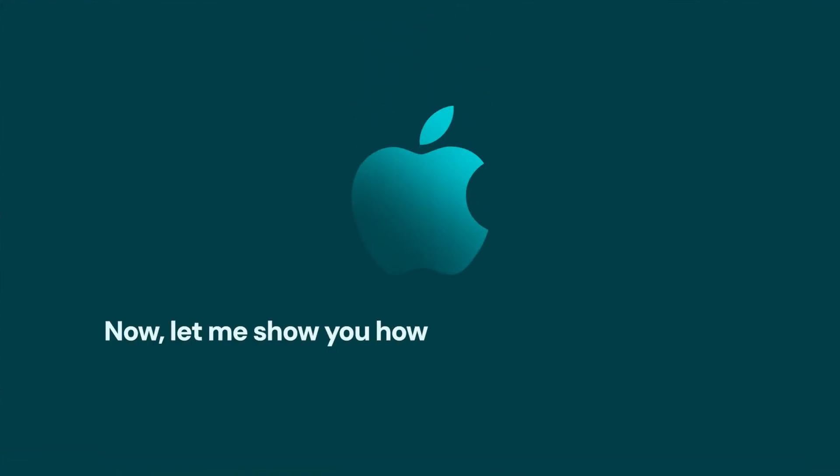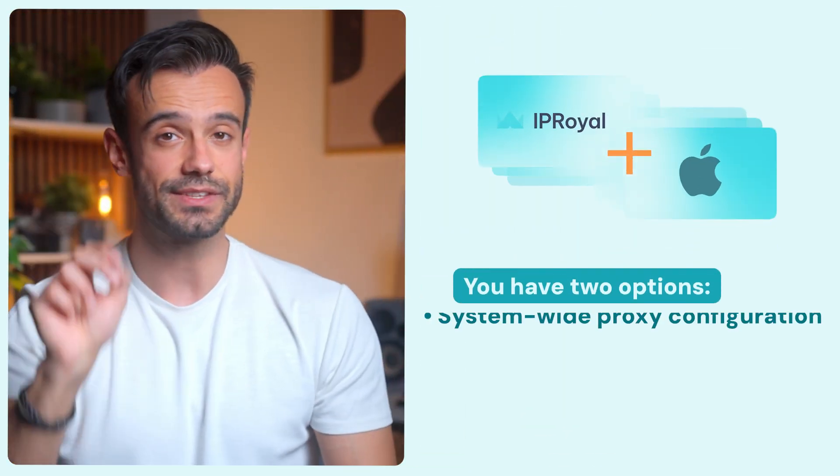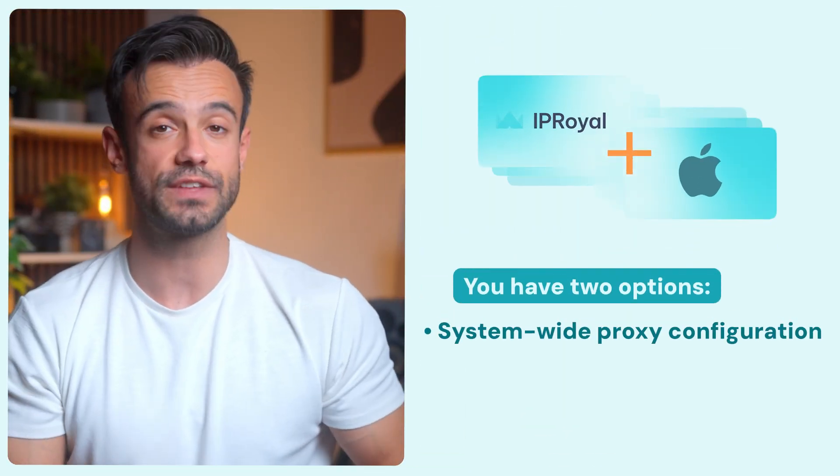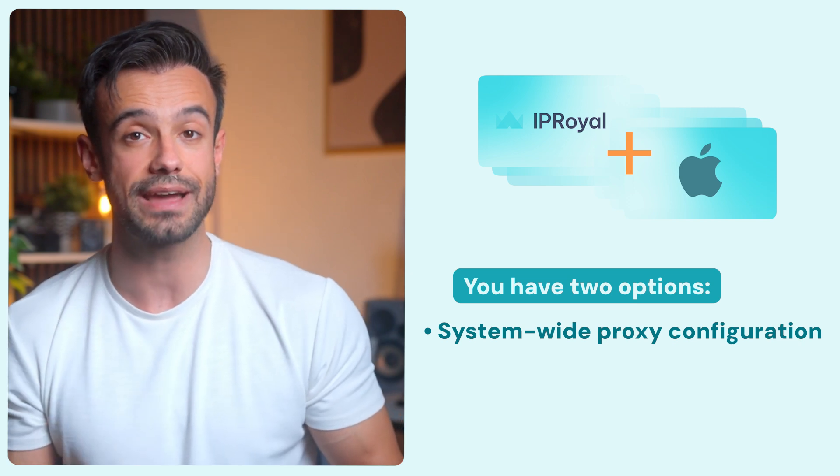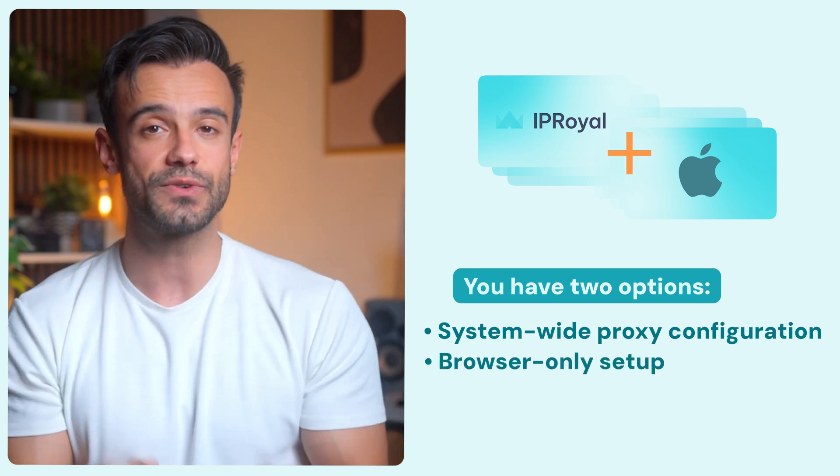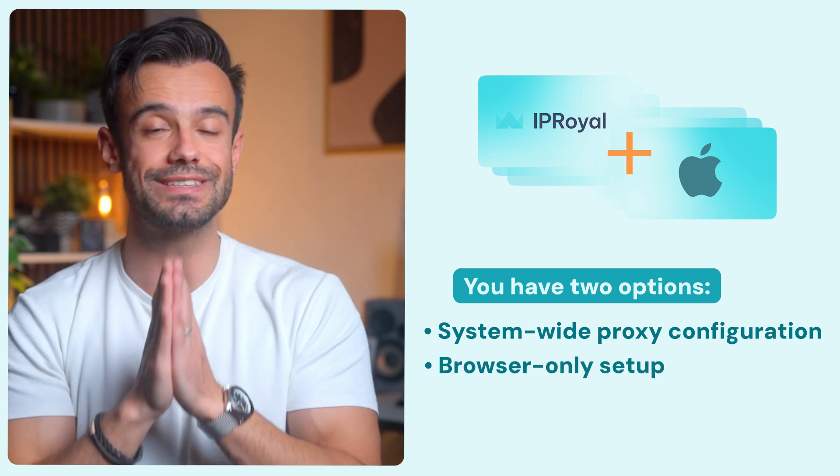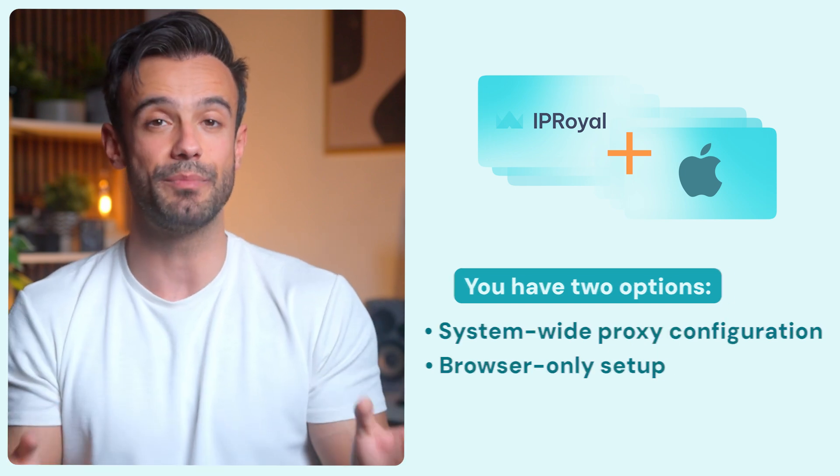Now let me show you how to set up a proxy on Mac. You have two options: system-wide proxy configuration, which affects all apps and services on your Mac, and browser-only setup, which applies only to that specific browser. I'll cover both, so let's get started with the system-wide configuration.